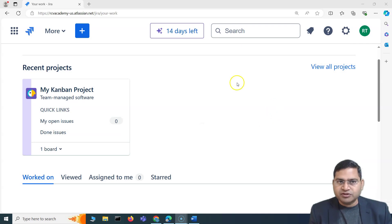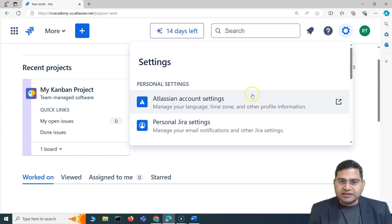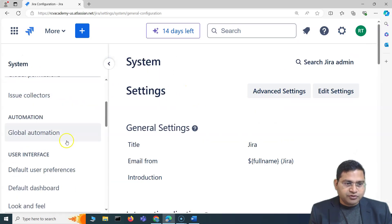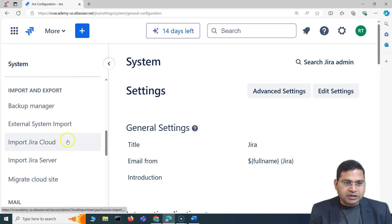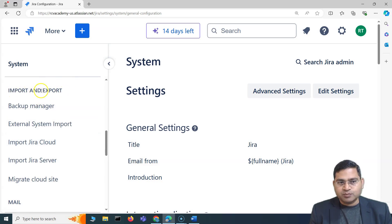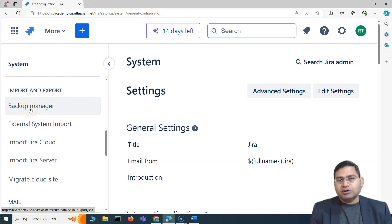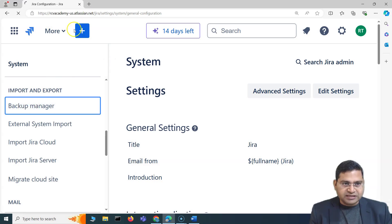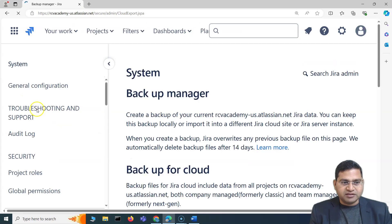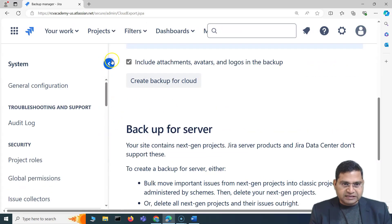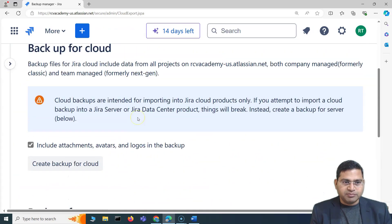For backup and restore, if you're a Jira administrator, go to Settings and then go to System. Within the System section, if you scroll down, you will have the complete Import and Export section. From there, you have the Backup Manager. I'll go to the Backup Manager now.